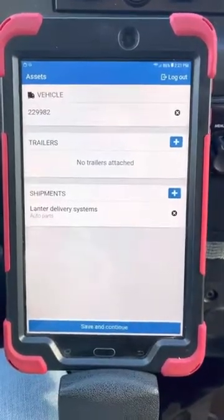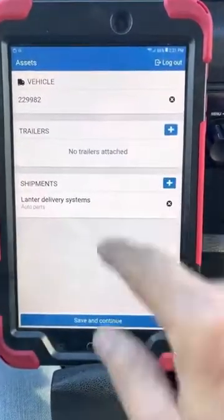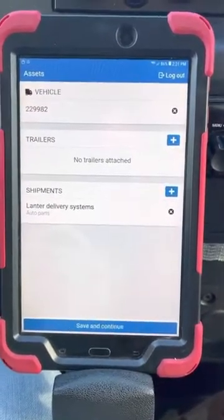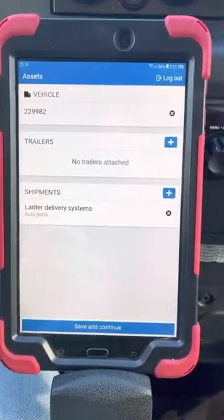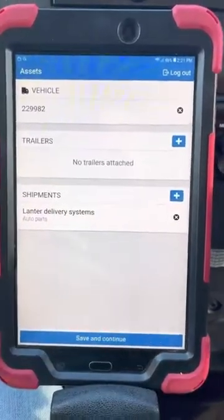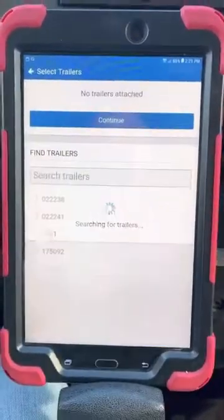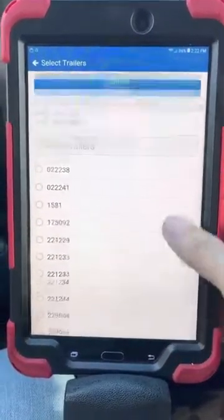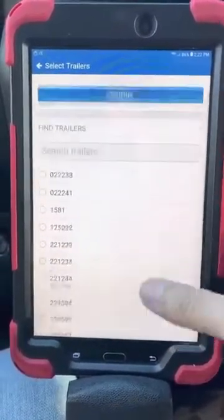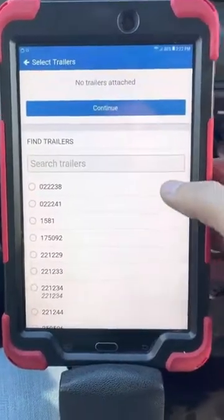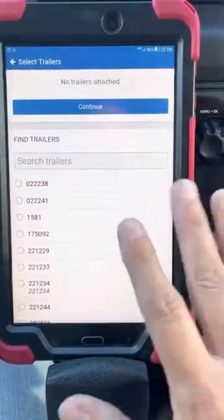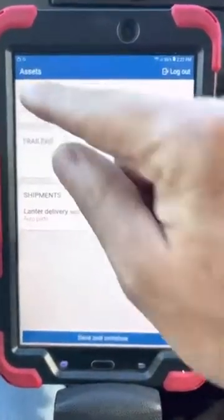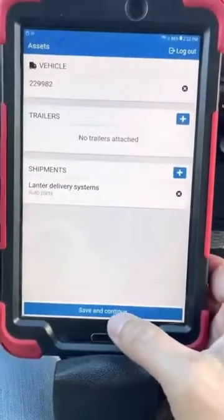This is a straight truck, so I don't have to worry about adding any trailers. But if you're a CDL driver and you have a trailer on, you need to attach that trailer — it's a requirement by DOT that you put that number in. You'd hit the plus and find the trailer you're looking for. Because I'm in a straight truck, I'm just going to go back, verify my truck number, and hit save and continue.